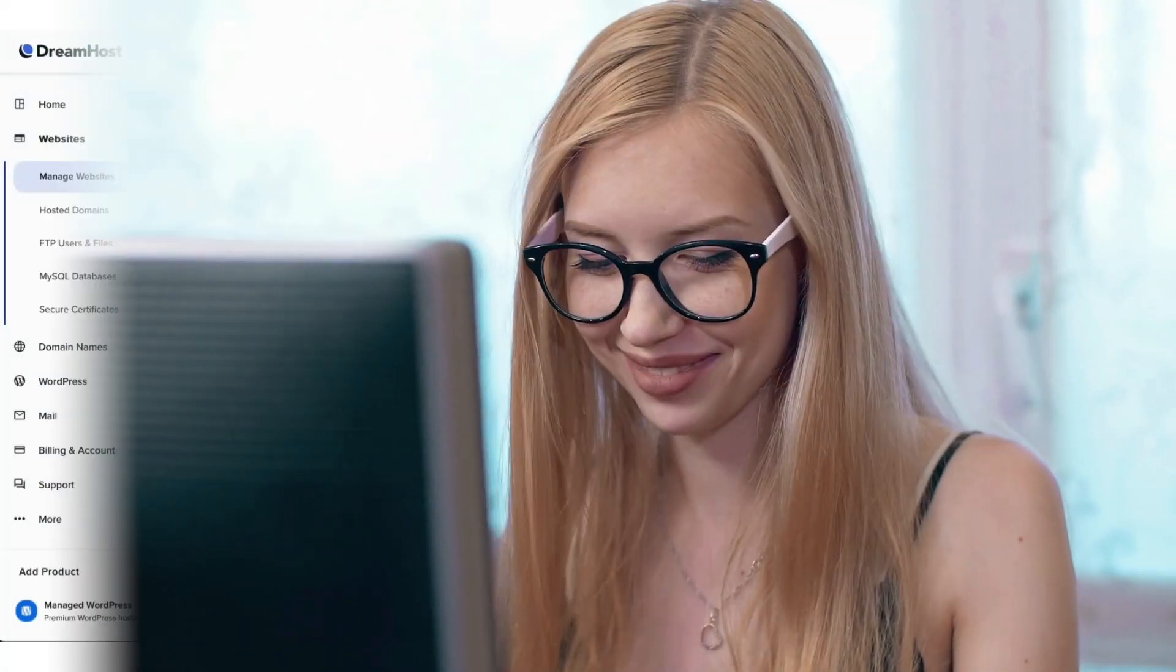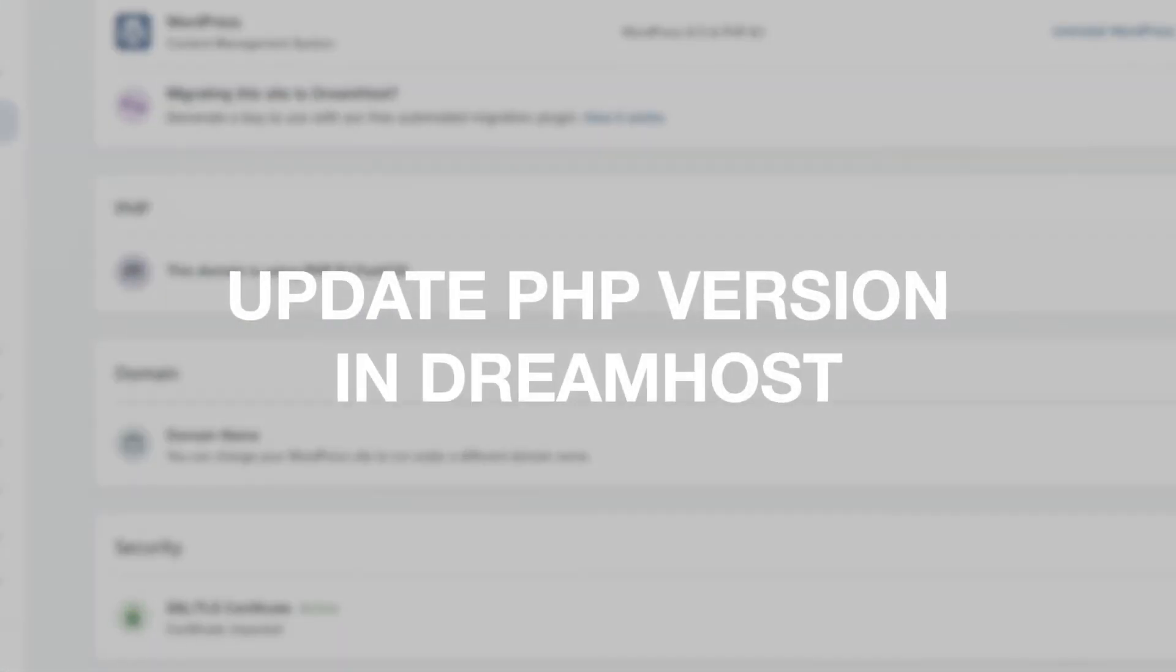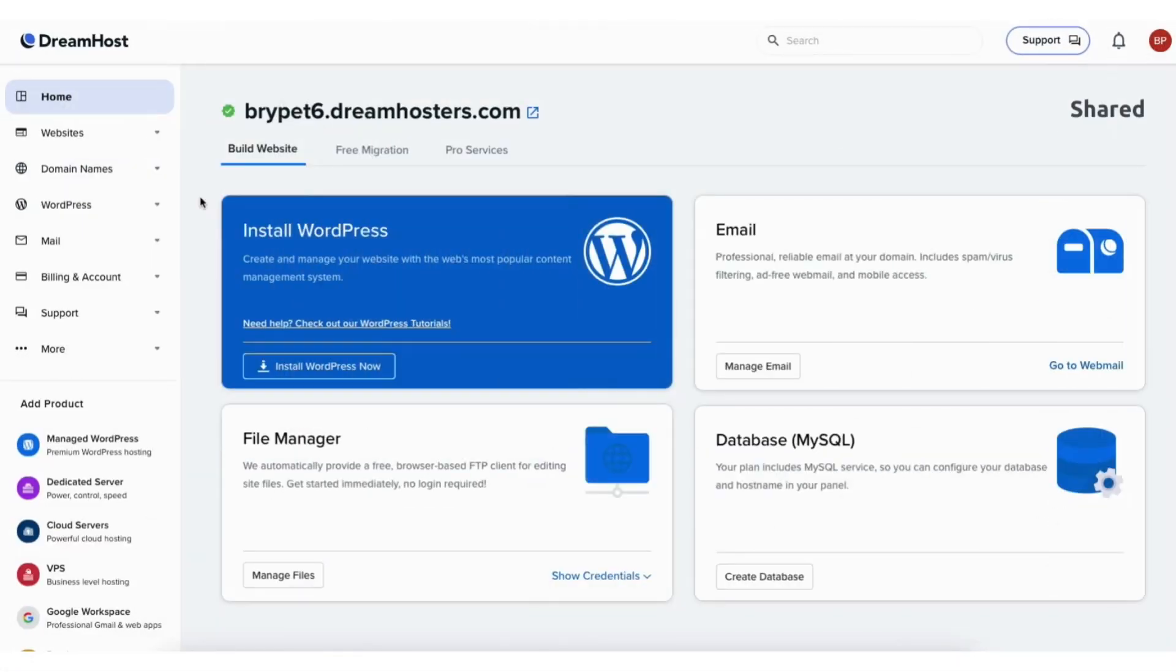Let's get started with the DreamHost tutorial going over how to update PHP version in DreamHost. To update and change your PHP version with DreamHost, just log into the DreamHost dashboard.